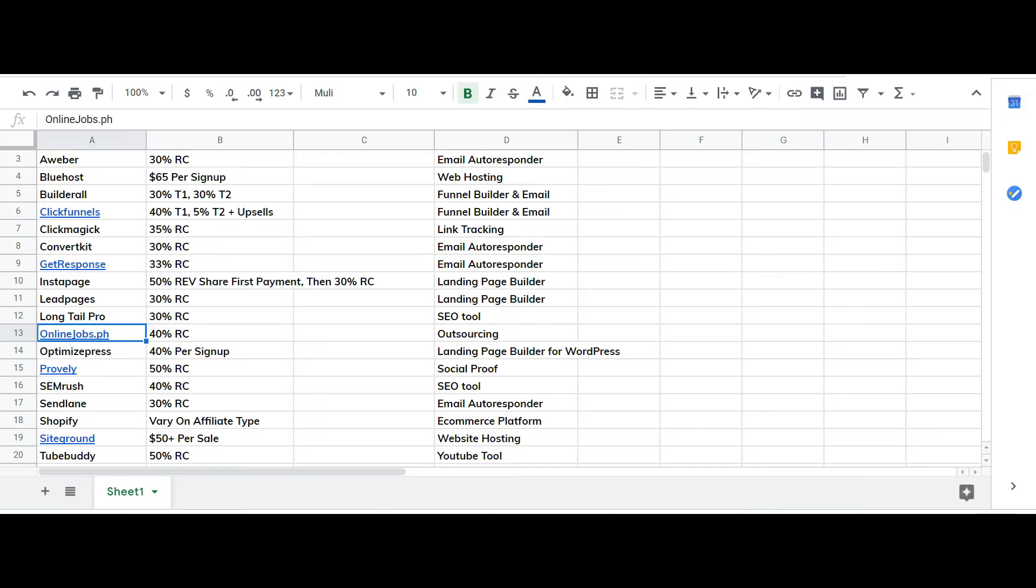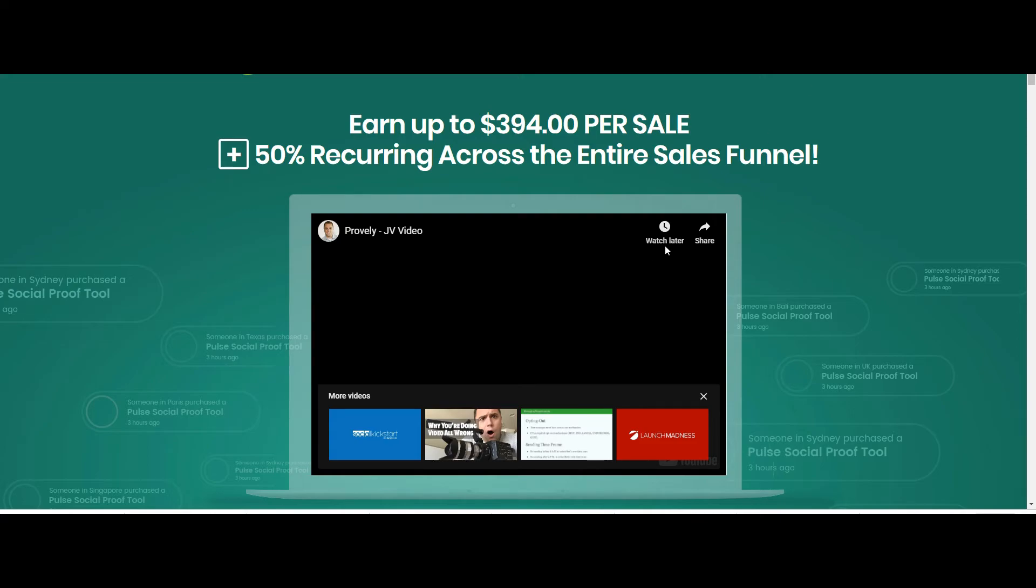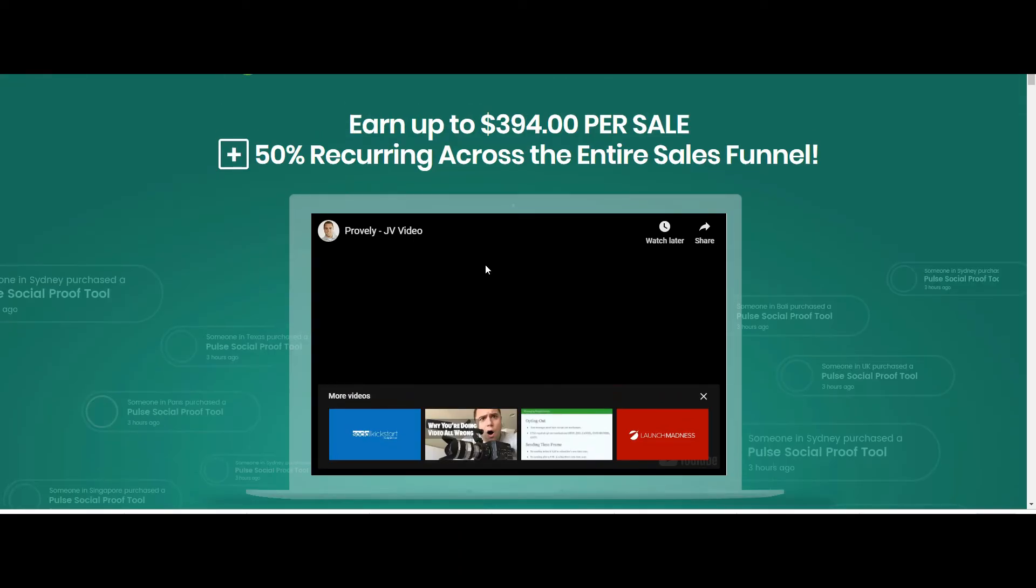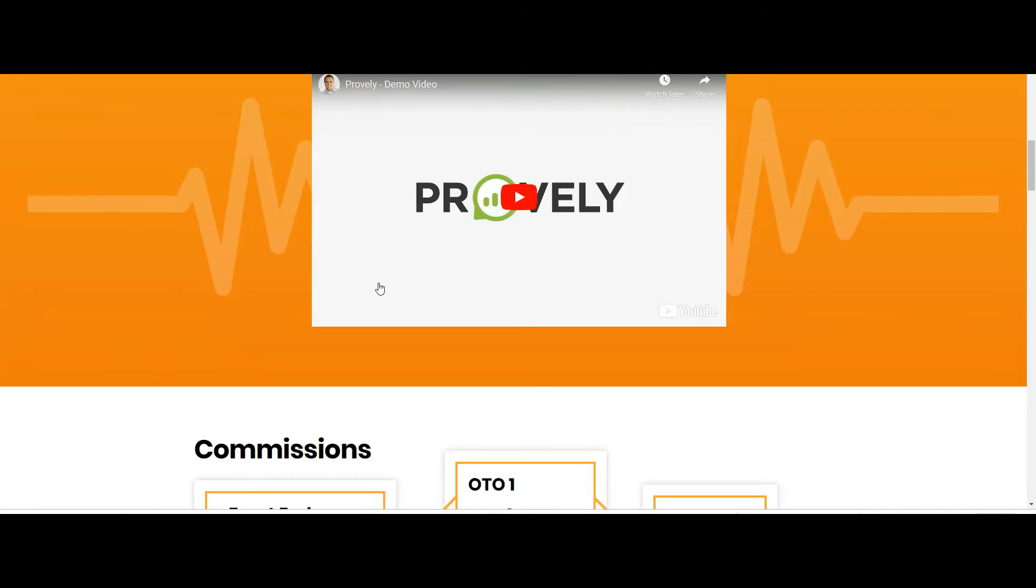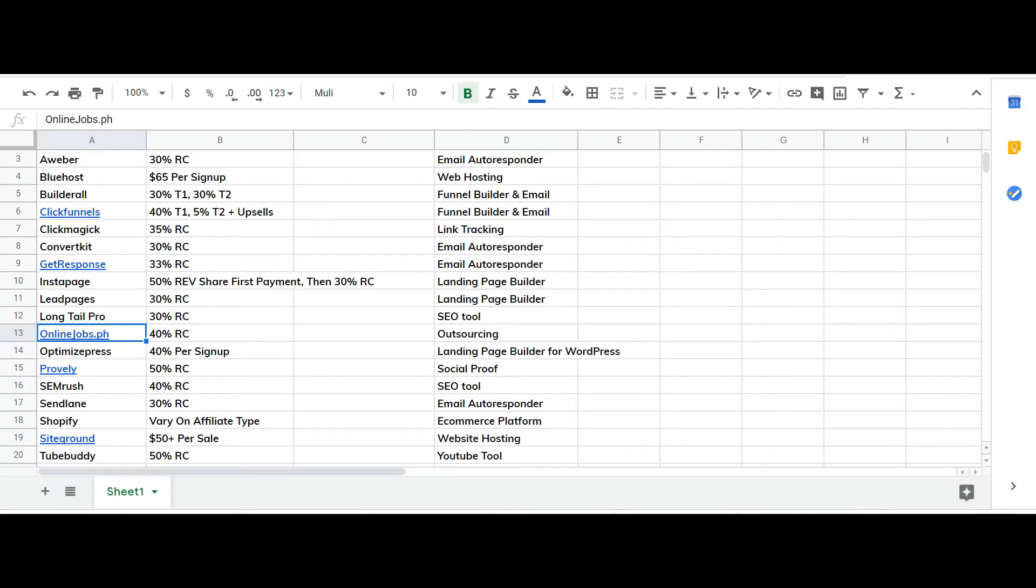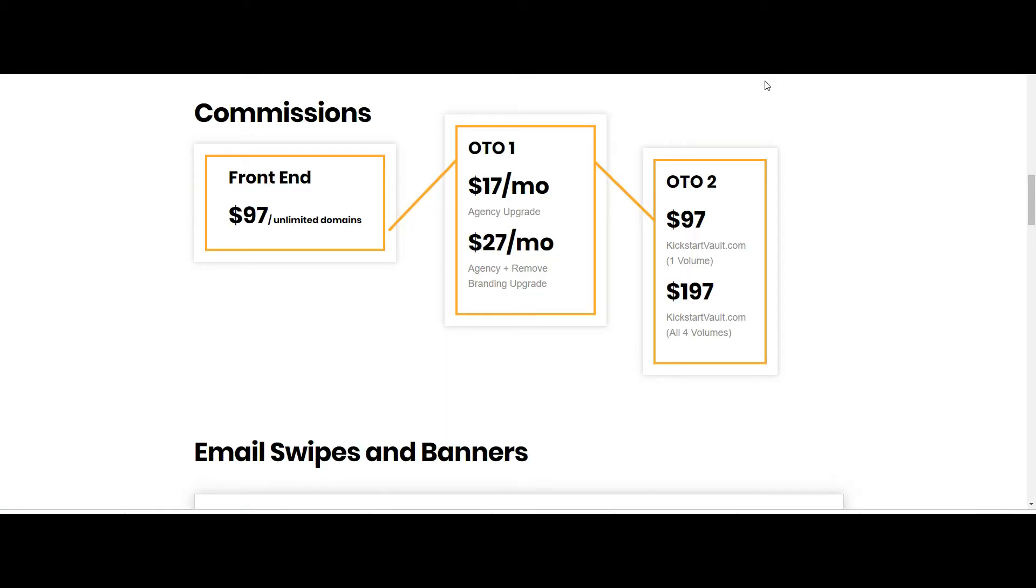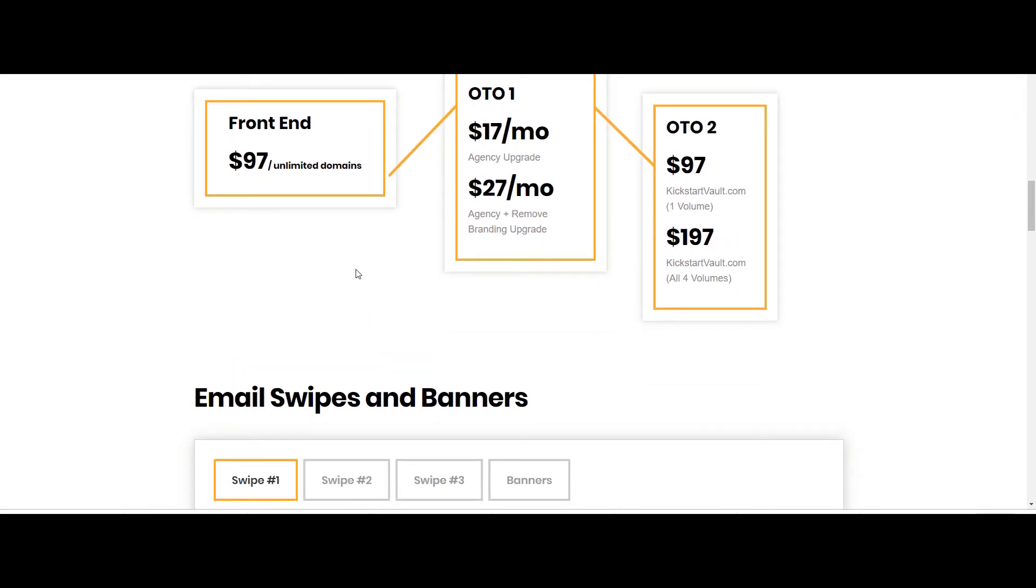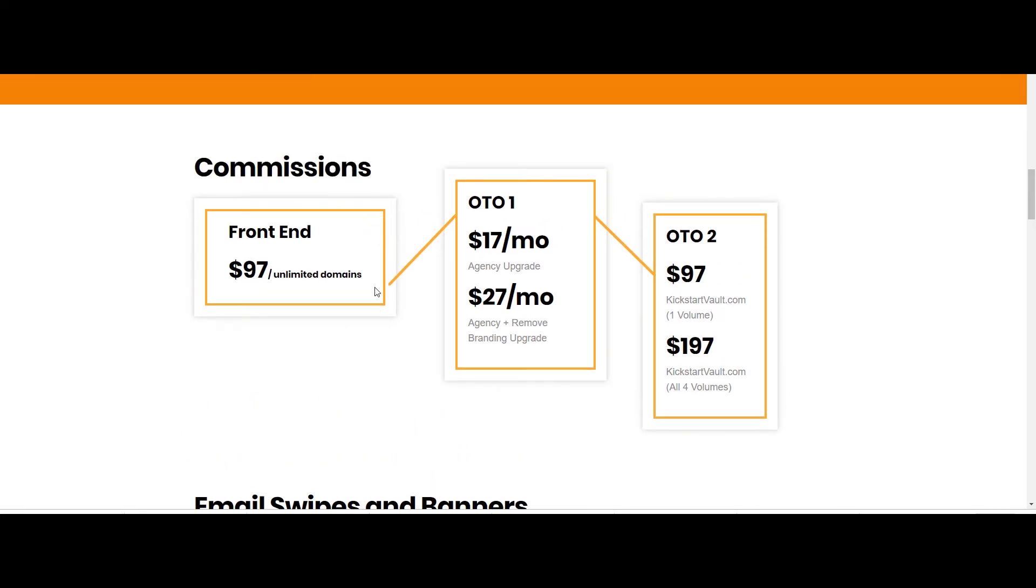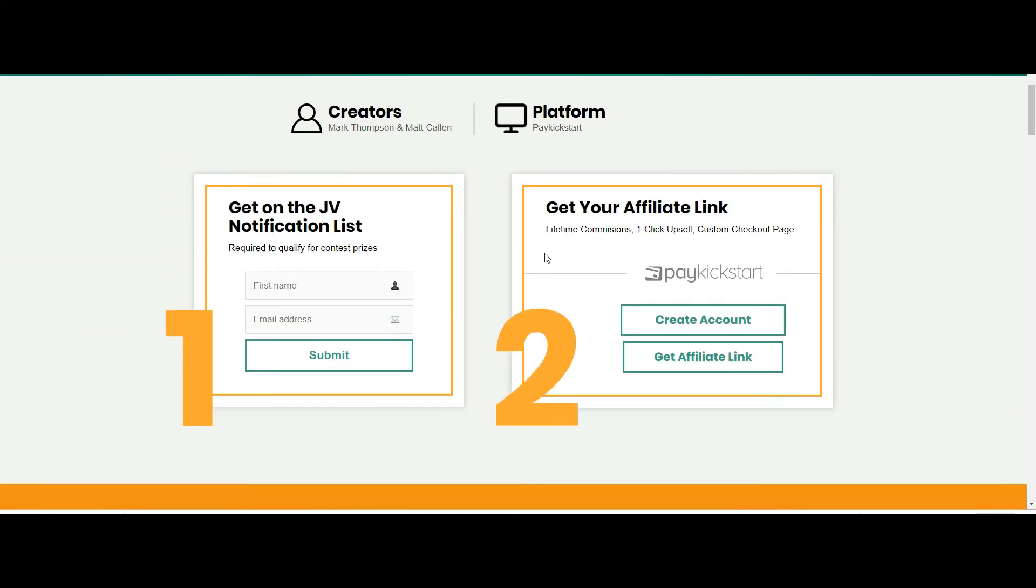Provly like I said before, this tool hands down has halved my lead cost. On top of that you do get paid 50% right. I haven't promoted this yet. 50% and it's a hundred bucks for the unlimited domains on the front end so 50 bucks.